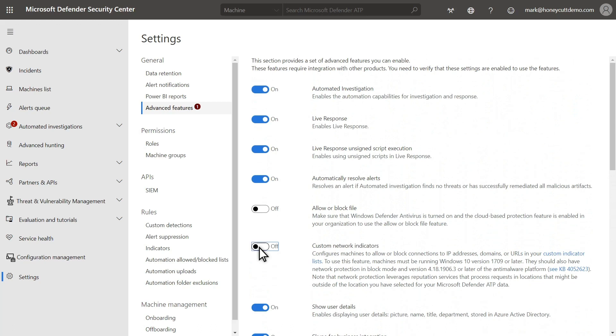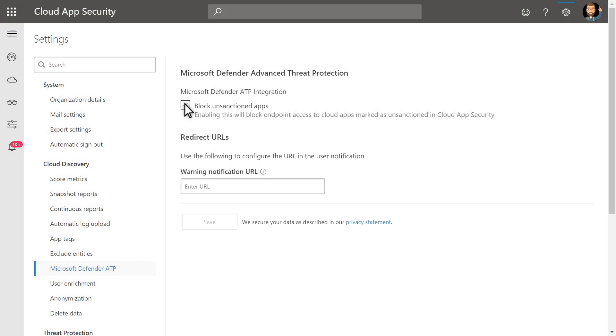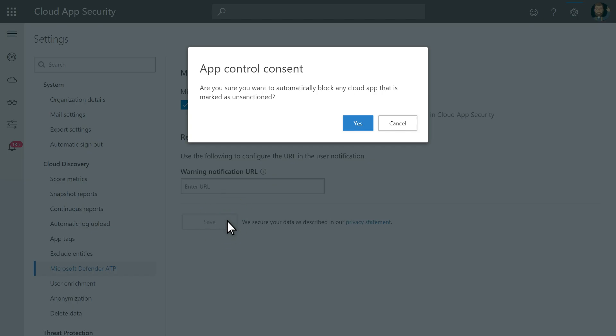In Defender for Endpoint, back to the Advanced Features settings, enable Custom Network Indicators. And in Microsoft Cloud App Security, enable the blocking of unsanctioned apps by checking the Block Unsanctioned Apps box in the App Control settings.